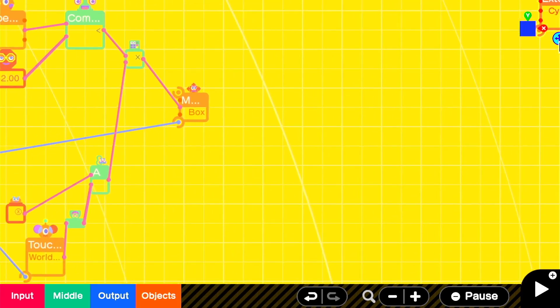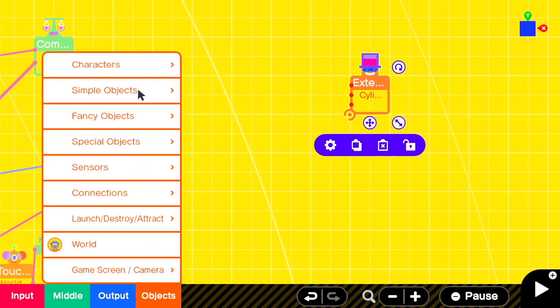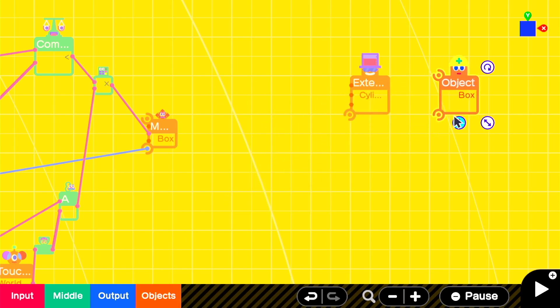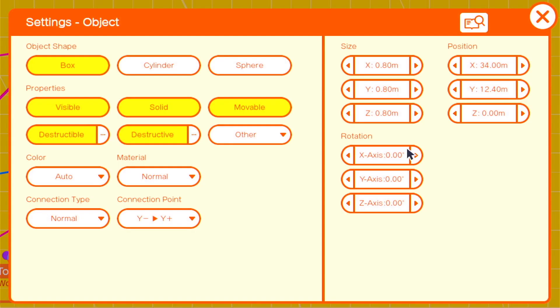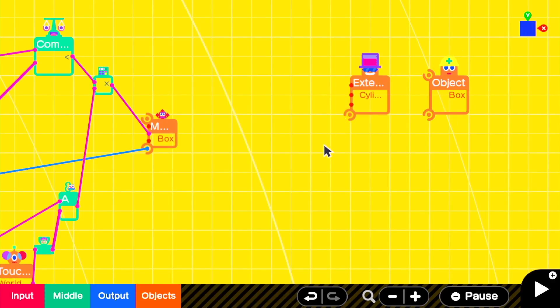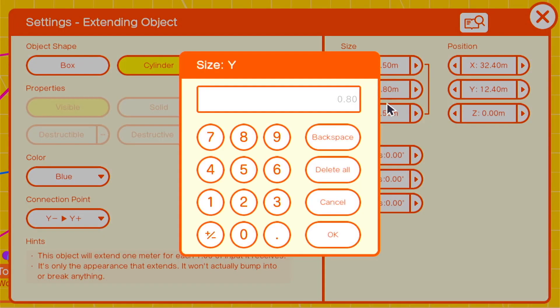We're going to use an extending cylinder and a basic box object. The box object should be set to a connection point of y negative y positive and so should the extending box. We're going to give it a size of x.5 y.25 and z.5.